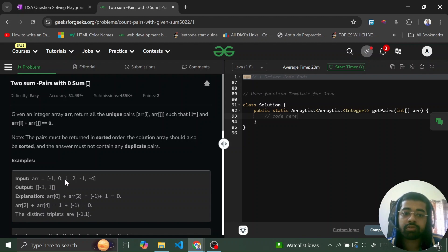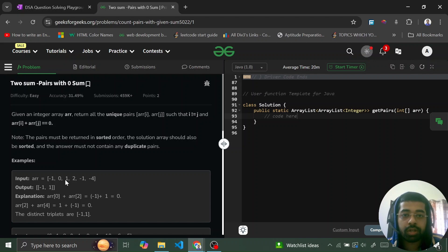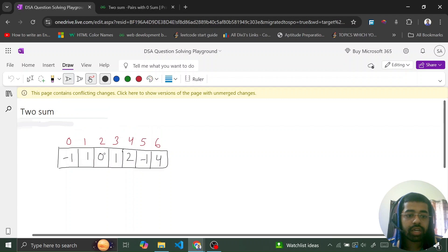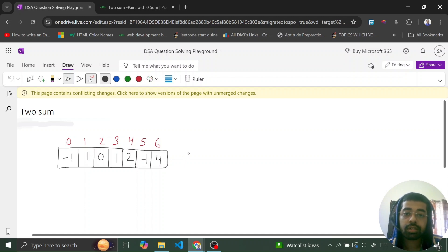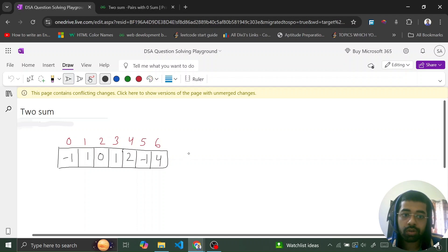Now we'll go to the OneNote and understand the problem and flow properly. I've taken a random array: minus one, one, zero, one, two, minus one, four — and indexed them out. We want to find two values that sum up to zero.